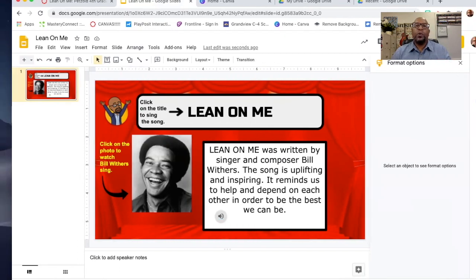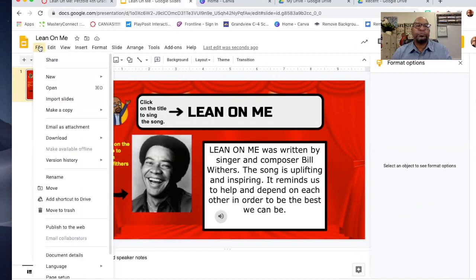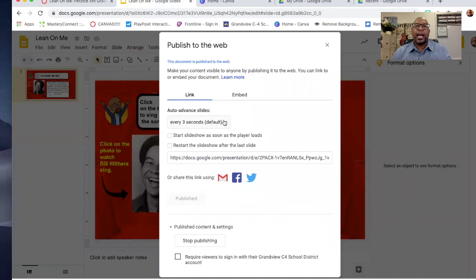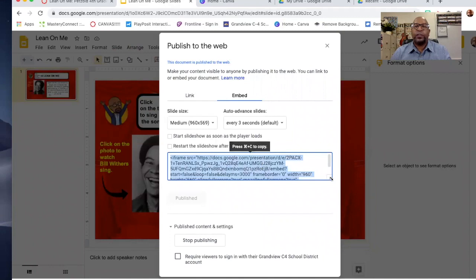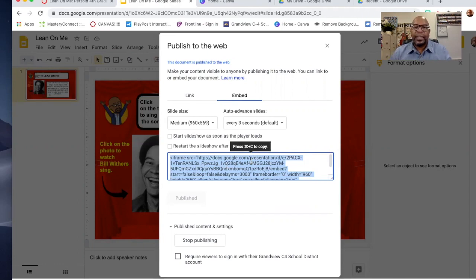Now I want to be able to place this into Canvas. So what you would do is go to File and go down to Publish to the Web. When I click that, I'm going to go over and click on Embed — I do not want a link, I want it embedded so the kids don't have to go outside of Canvas. You're going to copy this whole embed code area — press Command C to copy. It's now ready to be copied to another place.